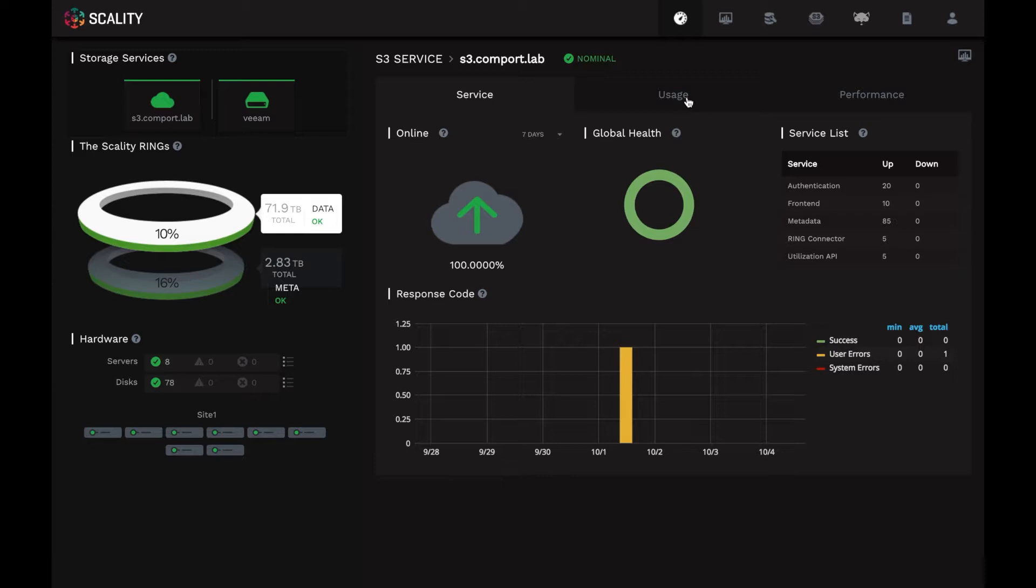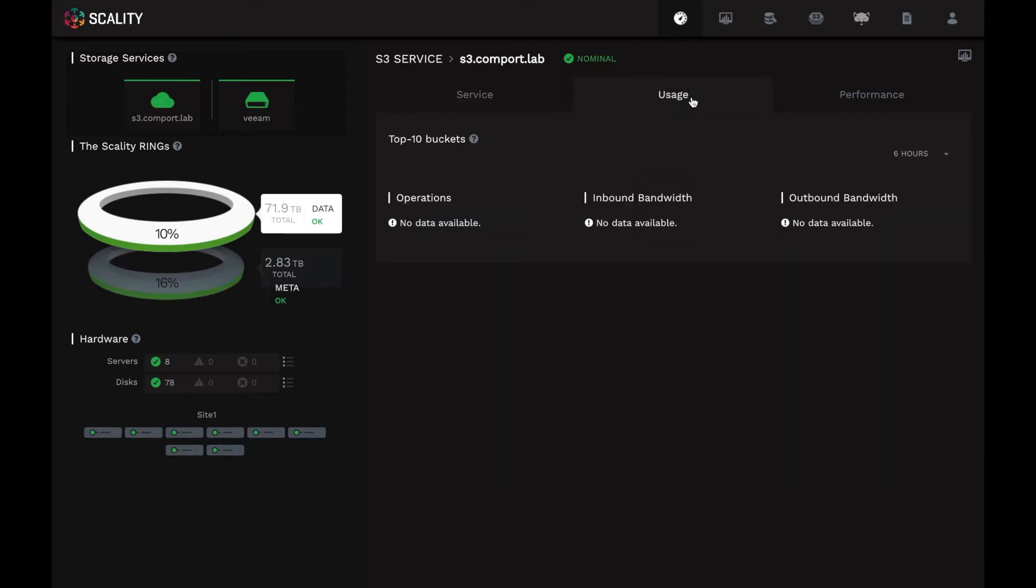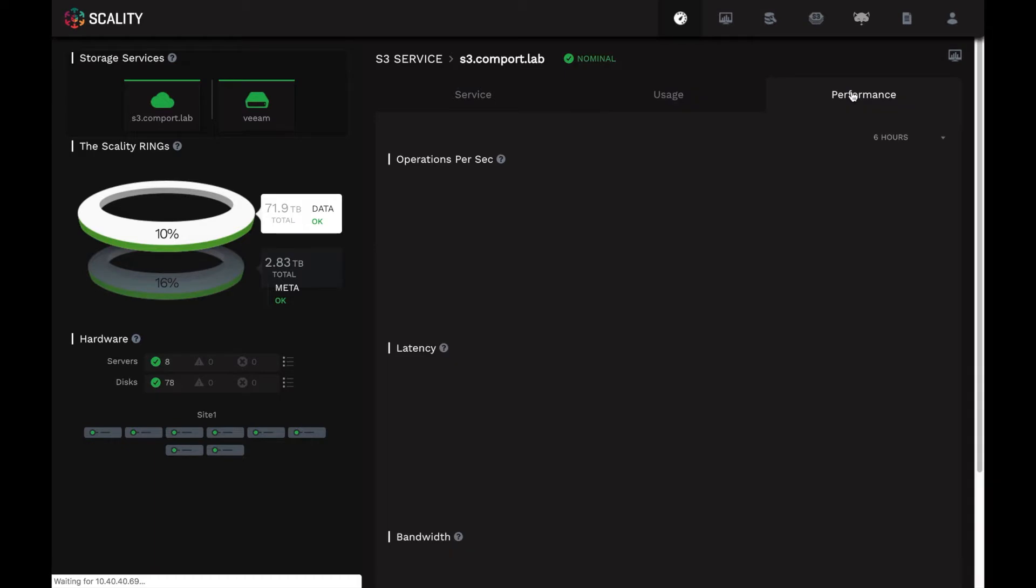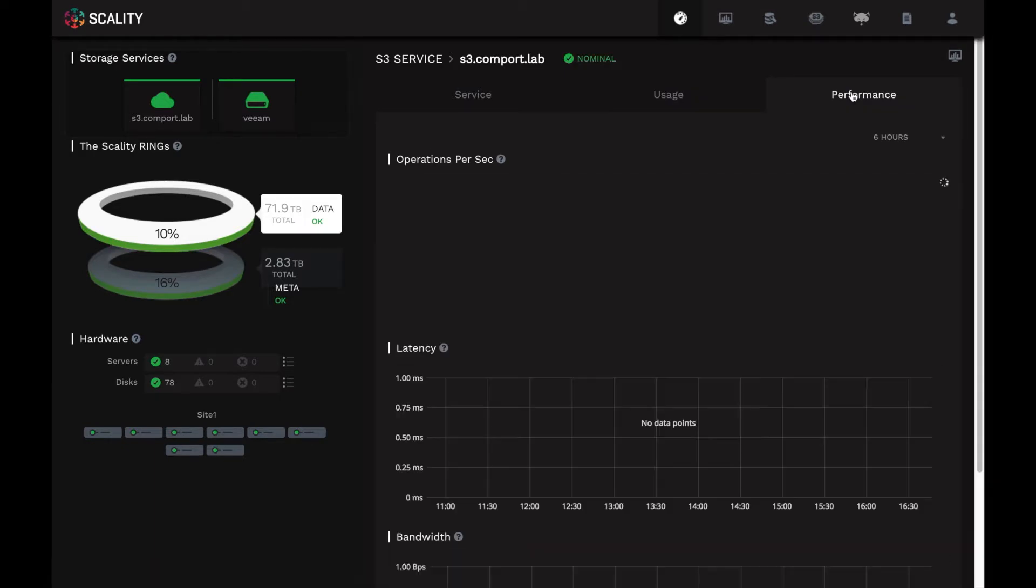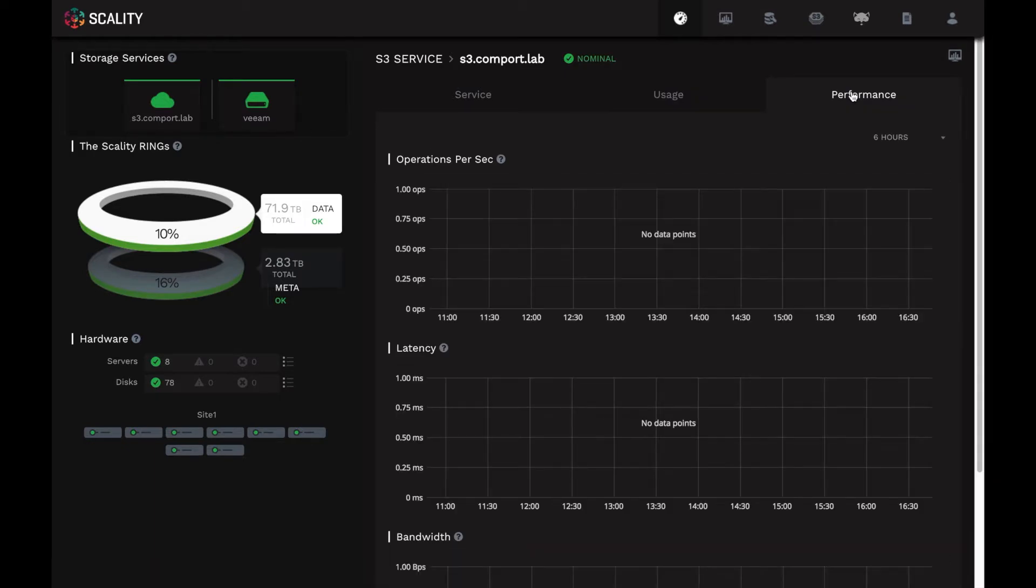If you had buckets and data here, there's a super useful view under usage that shows you the top 10 buckets. This would actually show the highest loaded S3 buckets by operations and bandwidth over the last time period. So it's a great way to see what parts of the system are experiencing high load and it can really help spot any performance issues that may be brewing.